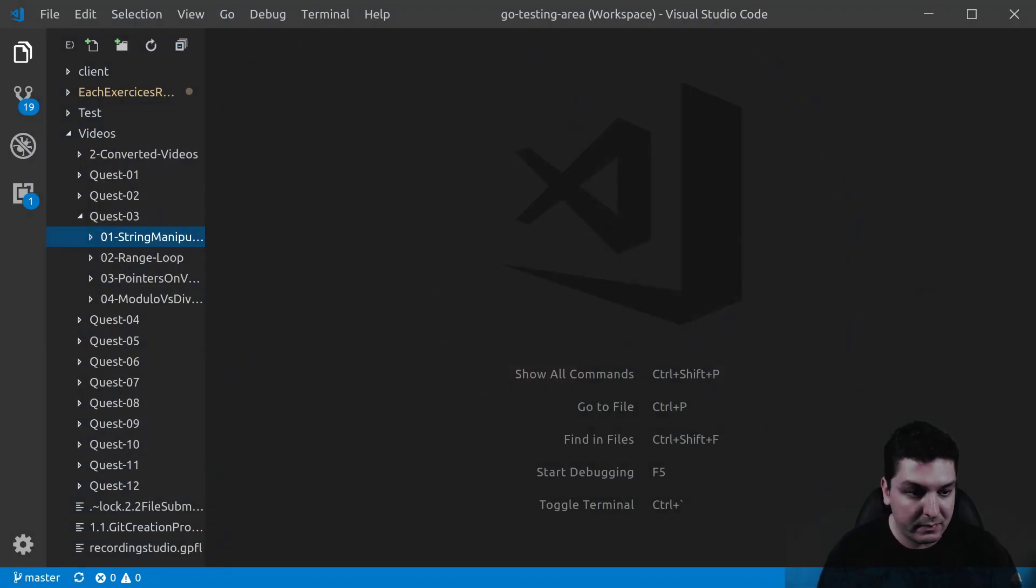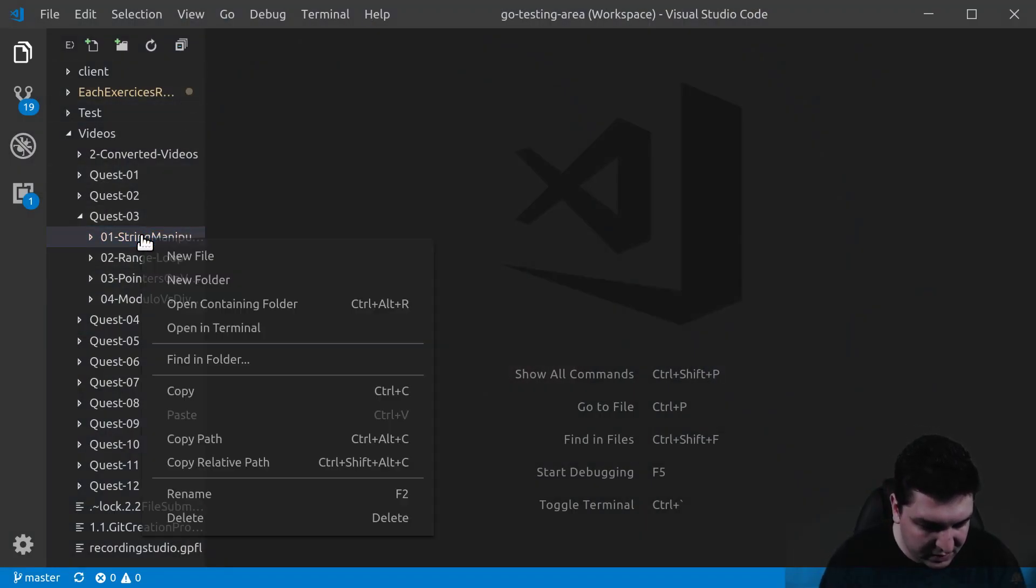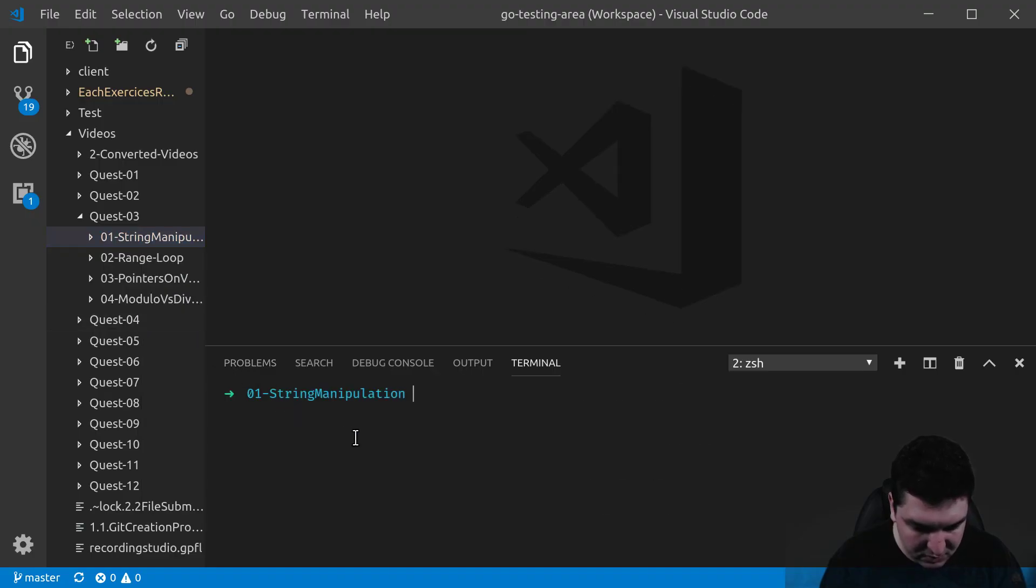So let me show you an example right away. Let's make a small program as usual.